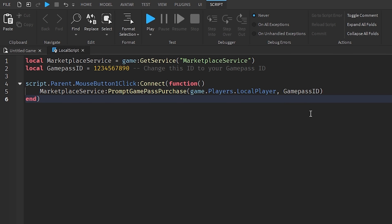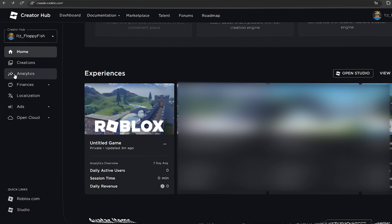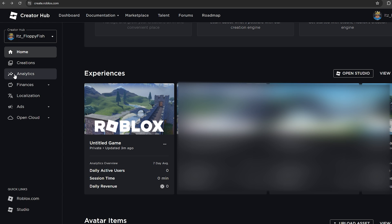That's really it for the code. Now to make it work with our particular game pass, we need to actually go and create our game pass. If you don't already have one created, head over to the main Roblox page, click Create, and this will take you to your Creator Hub.